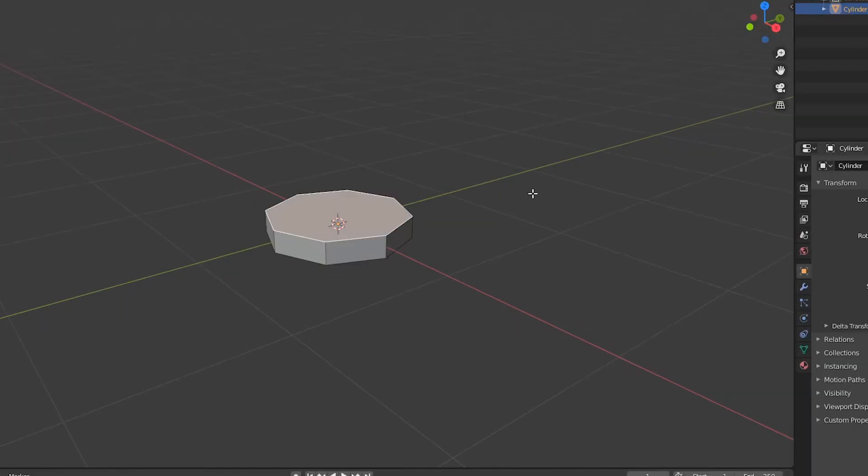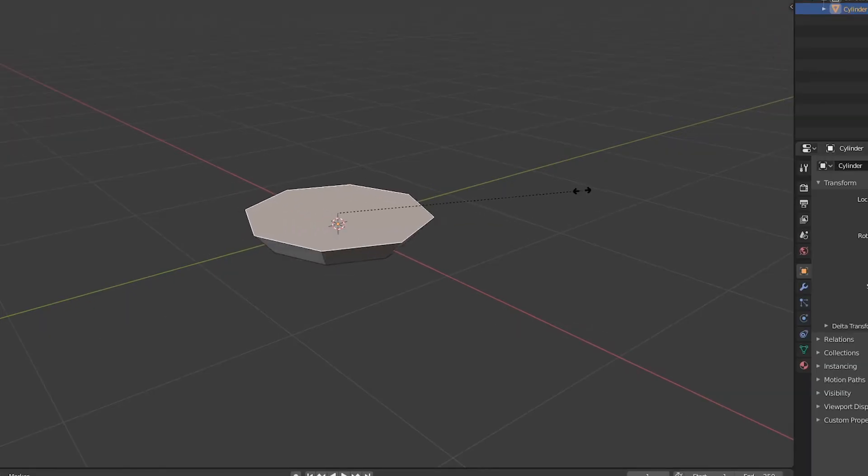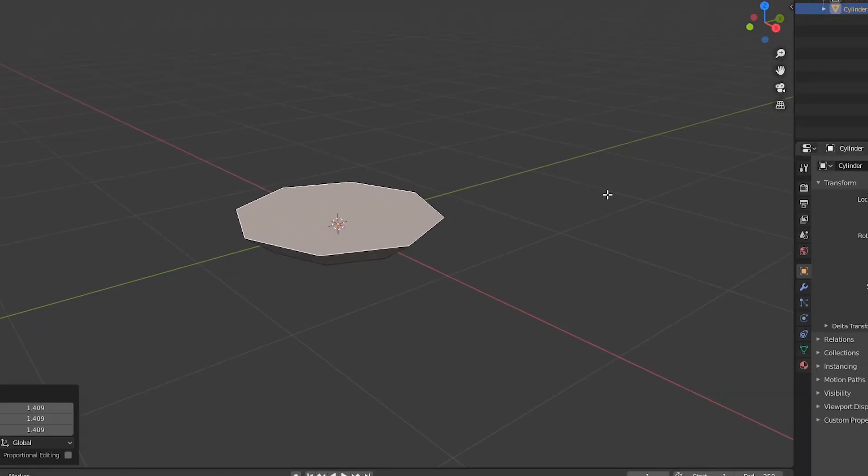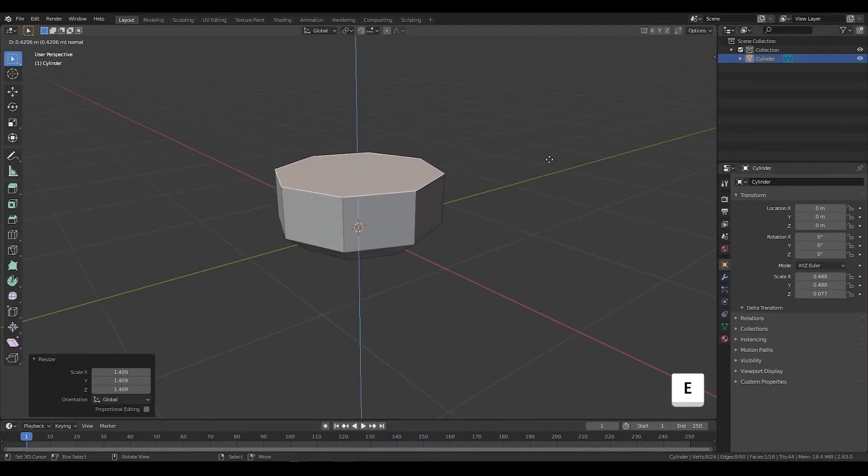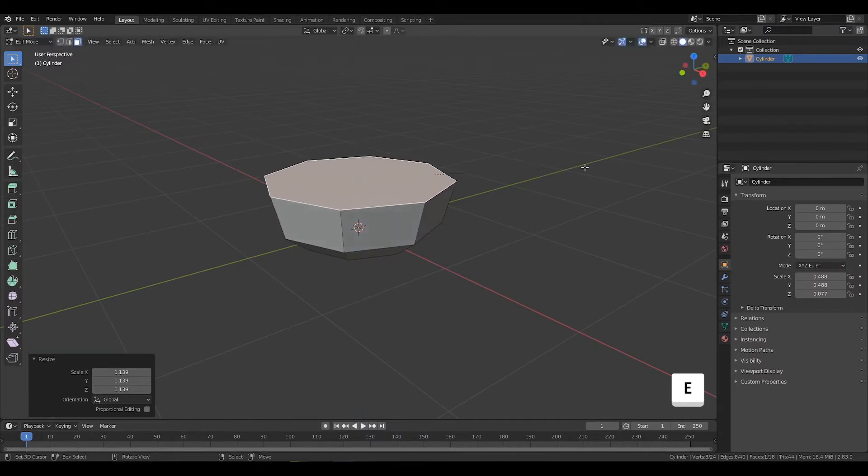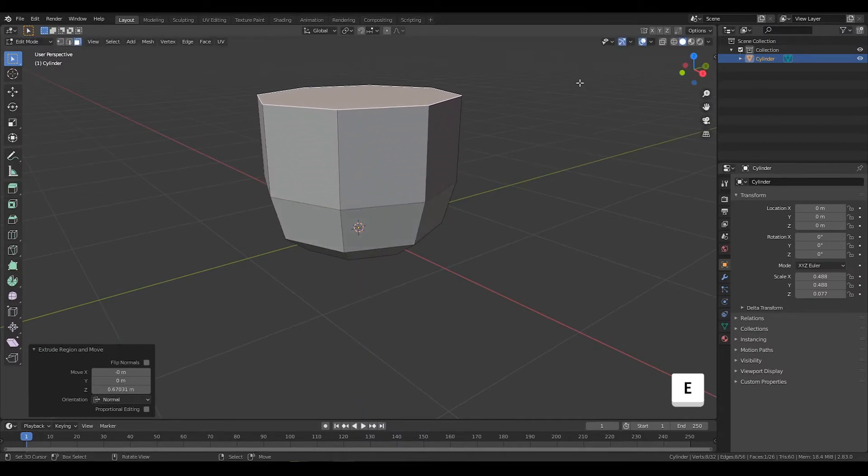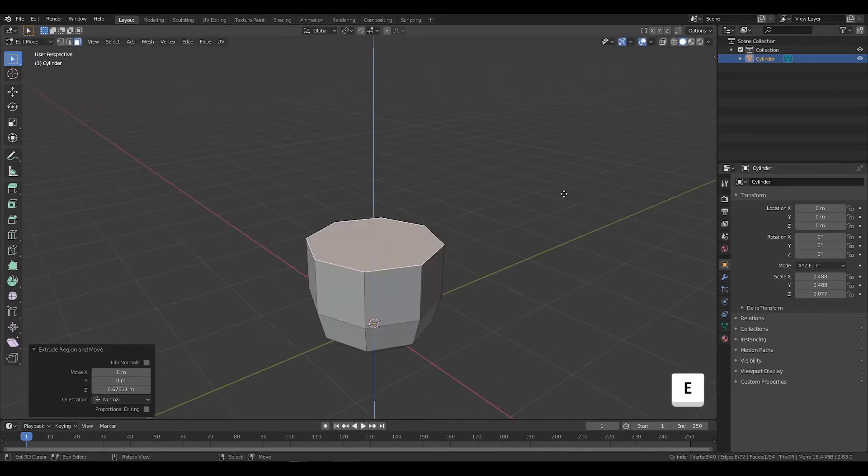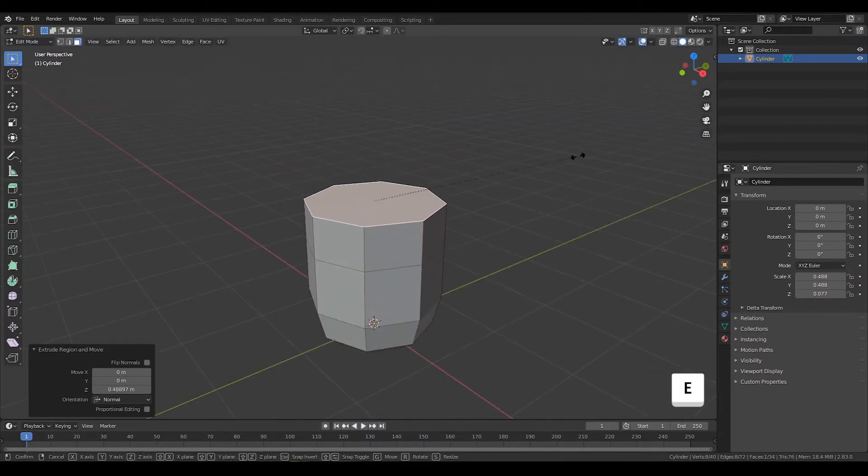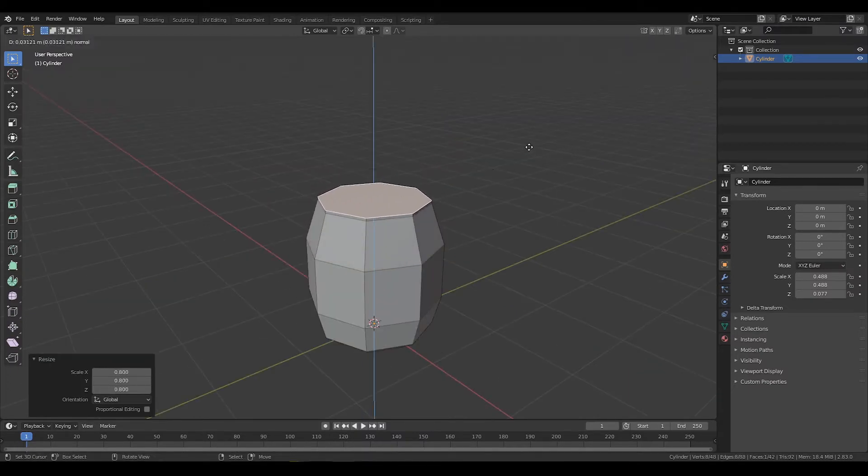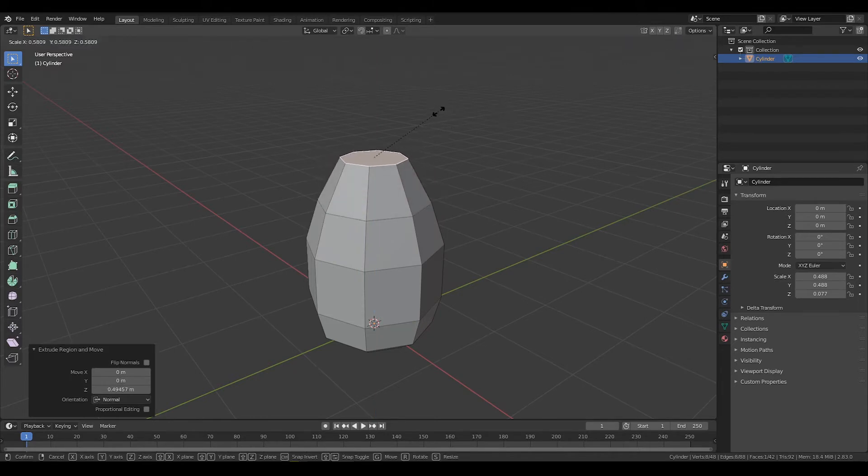Select the top face and press S to make it bigger. Then press E to extrude the face as far up as you want. Scale and extrude again. Now keep scaling and extruding to get whatever shape you want.